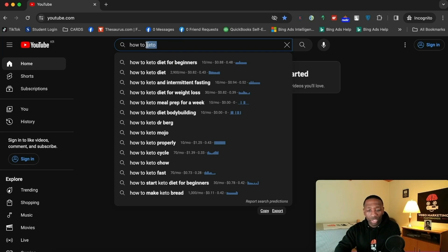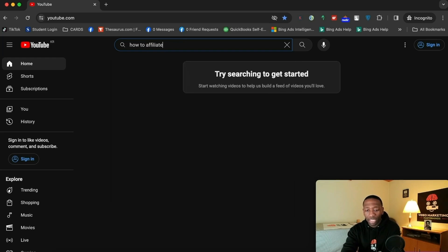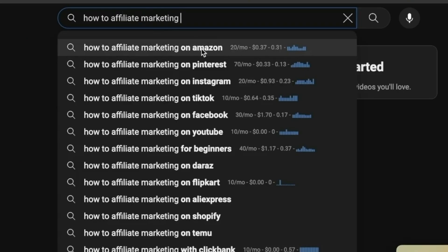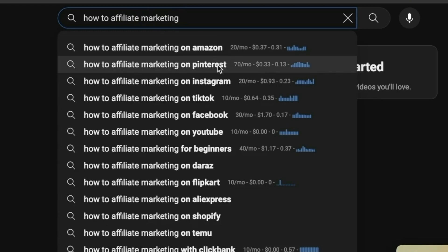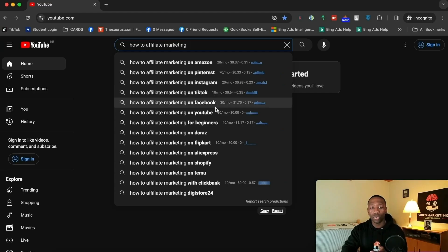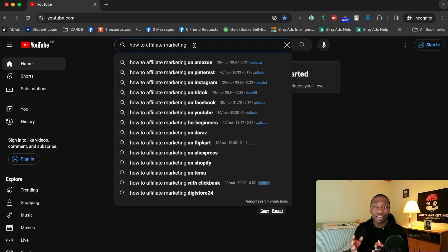Let's try another example. If I type 'how to affiliate marketing,' this is somebody who wants to do affiliate marketing on Amazon, on Pinterest, on Instagram, and so on. This can literally go all day long. I've done in-depth videos showing every keyword strategy you can use to find multiple ideas — I'll link that down below in the description.